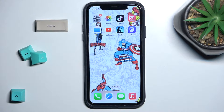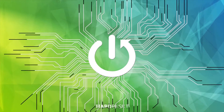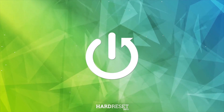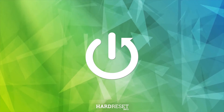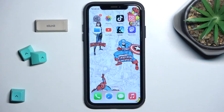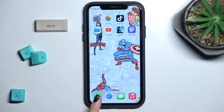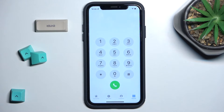In front of me is an iPhone. Let me show you how to add a number to emergency contacts. If you wish to create an ICE contact, you have to open your Phone app and then go to Contacts.